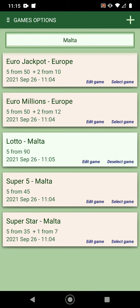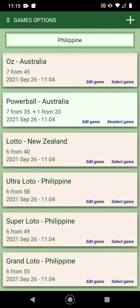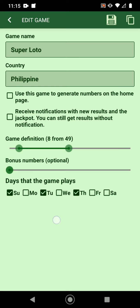Here you select all the numbers. You can change to the Philippines and select games from Australia or the Philippines. There are some other screens here — for example if you want to change to have seven or eight numbers generated, it'll be saved. These are the days when the game plays in case there are changes, and you can use this to generate numbers and receive notifications.